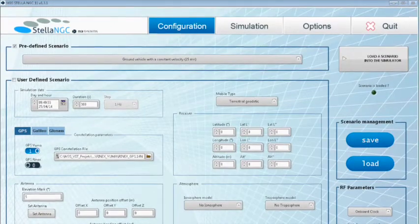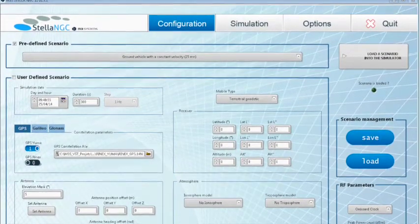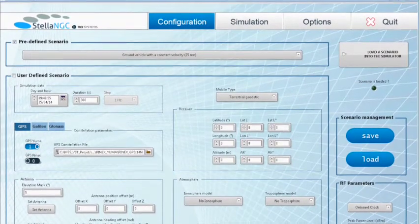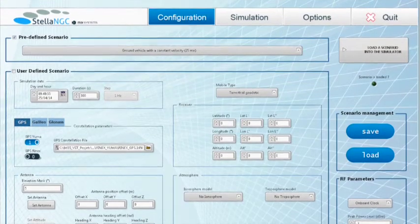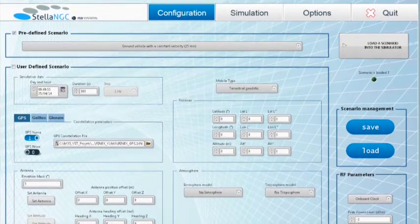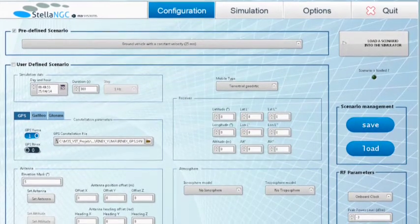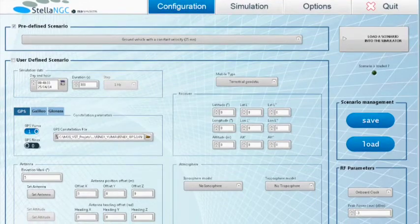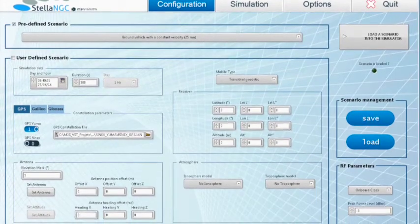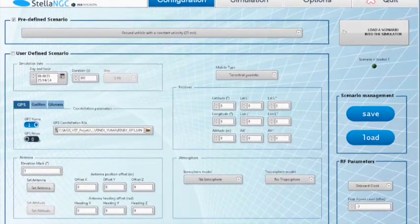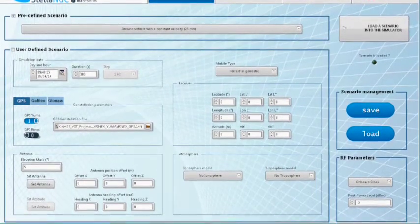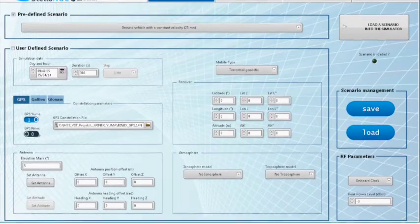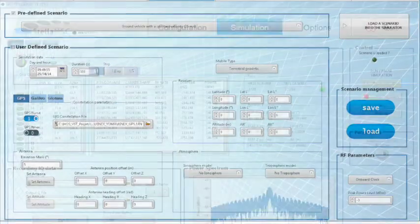I'll now be presenting the Stella NGC GUI interface, where two tabs will mainly be used. The Configuration tab is used to prepare the simulation where I first need to determine my receiver's trajectory. Once the configuration is complete, I'll switch over to the Simulation tab to start my scenario.